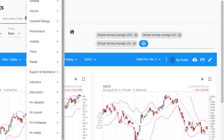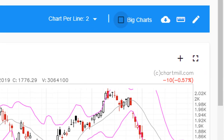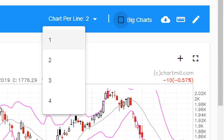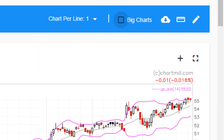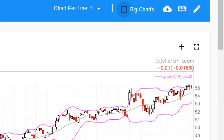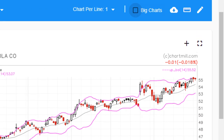If you click on the little arrow you can select how many charts you want to see per line — you can choose between one and four. And if you want the charts to be bigger, you can do it by checking this box.